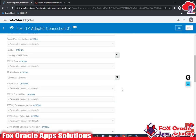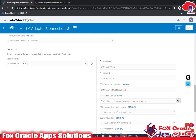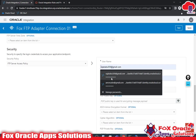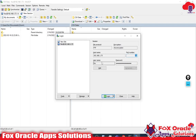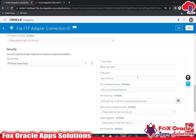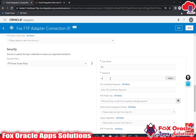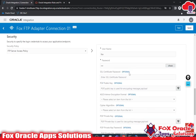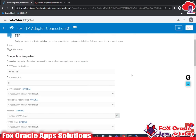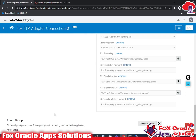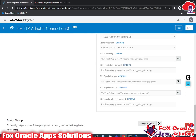Now I need to enter the username and password. As you can see, my username is 'fox', so I will enter that, along with the password. Now the connection configuration is complete — but remember, I have not added the agent yet.